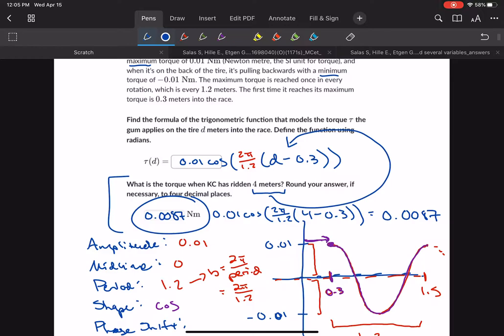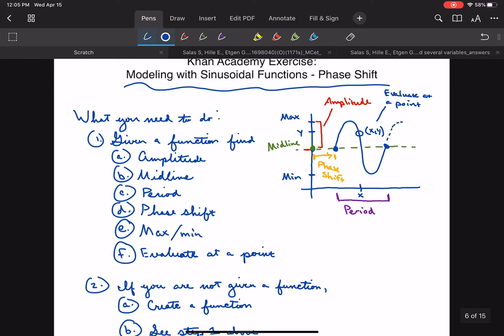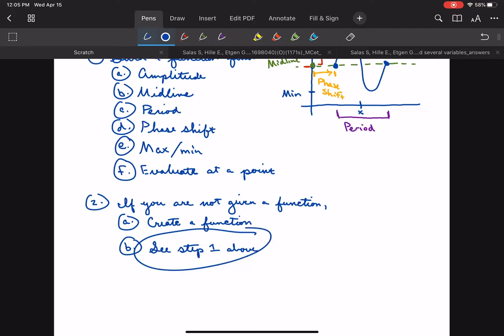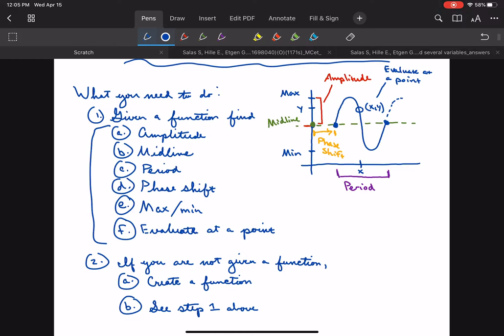To recap: all of these problems ask you to find one of six things — amplitude, midline, period, phase shift, max/min, or evaluate at a point. You need to spot which one it's asking for. If it doesn't give you a function, create the function first, then go back and find whatever it's asking. These are aspects of the function you've already learned how to find in prior exercises. Good luck, and feel free to send me an email if you get stuck.